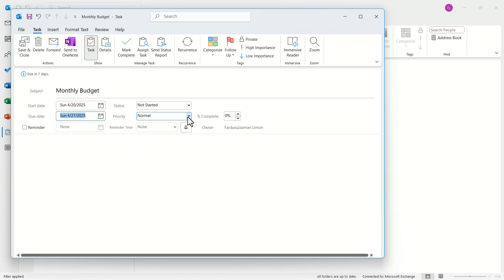Click on priority and select your priority. In my case, I will select high priority. Our task is done. Now we have to assign it to someone.